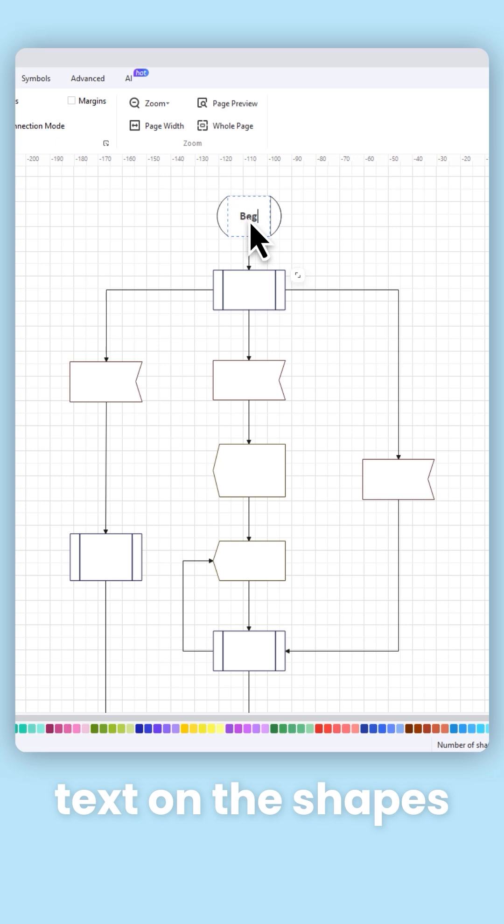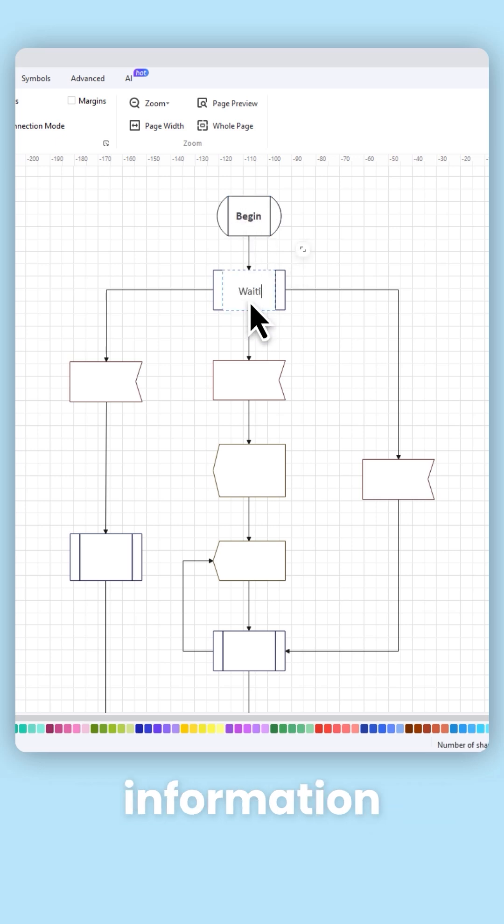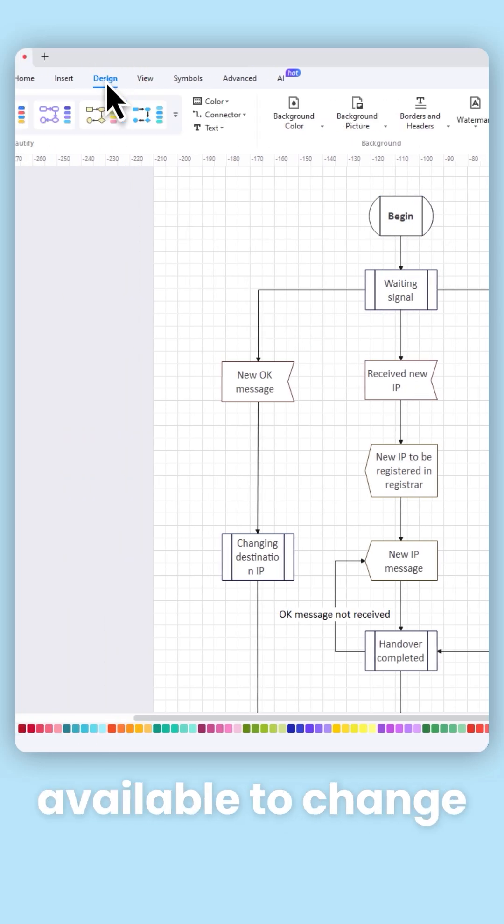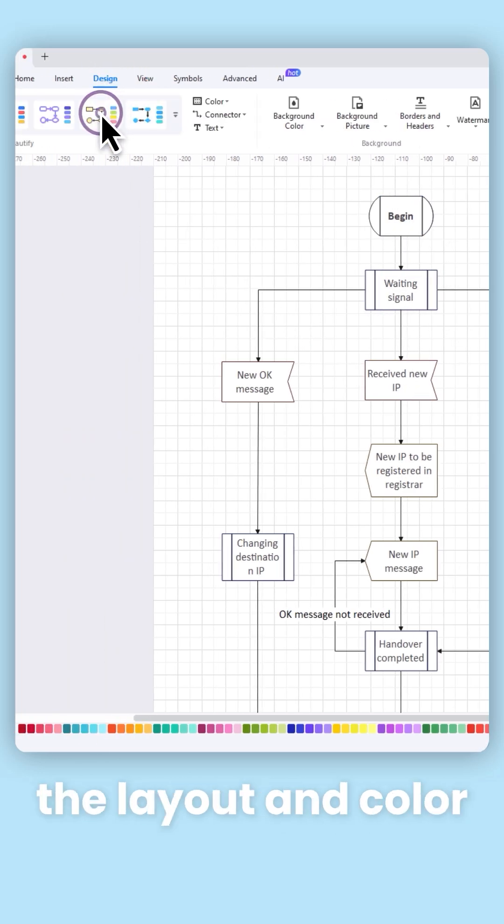Double-click to add text on the shapes with relevant information. Use the options available to change the layout and color.